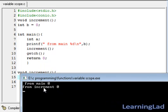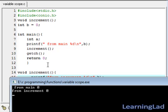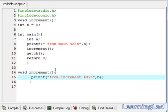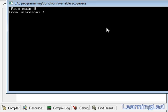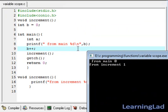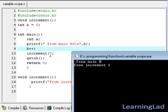Save, compile, and run it. As you can see, from the main function the value of b is 0, and from the increment function the value of b is also 0. Now, what if we increment this value in the main function? We are going to print the b value first, then increment it with b++. Save, compile, and run it. Now from the main function the value of b is 0, because we print before incrementing. But from the increment function the value of b is 1 — because in the main function this value was incremented, and that is a global variable. When we change a global variable in any function, that change is reflected in all the functions.